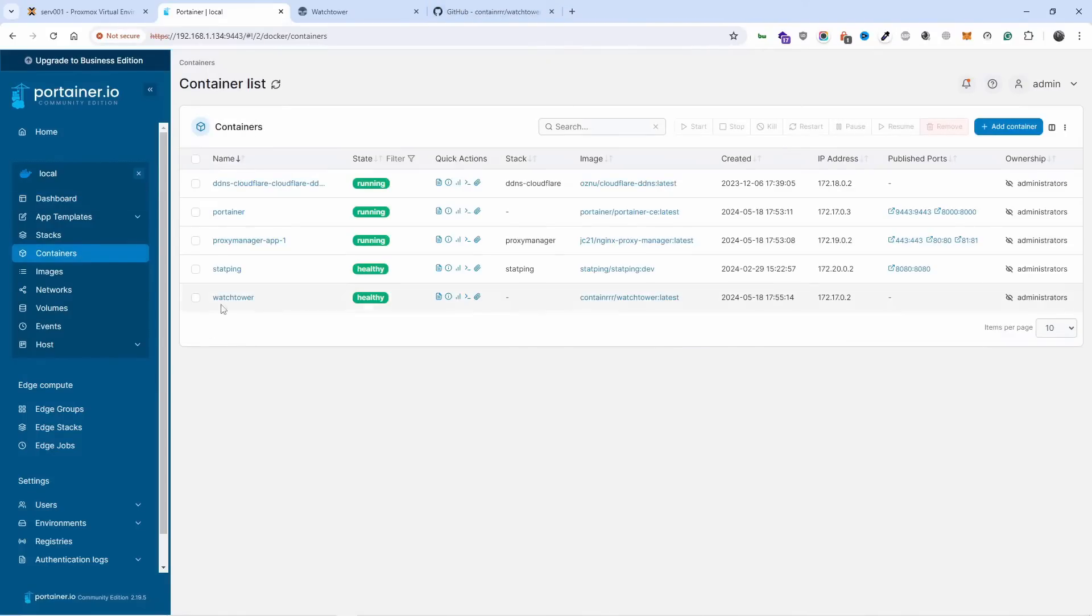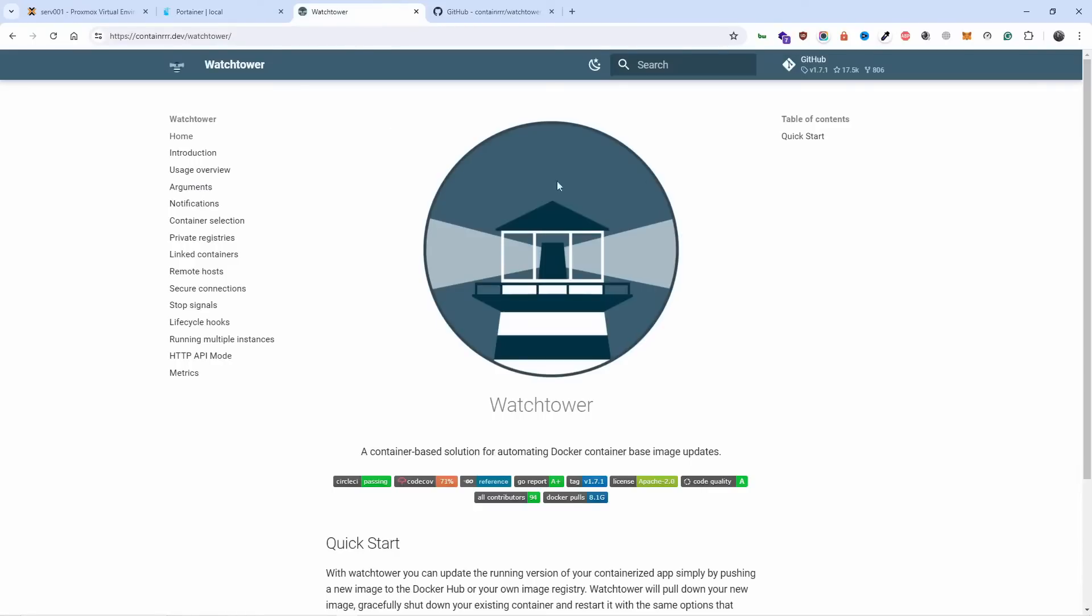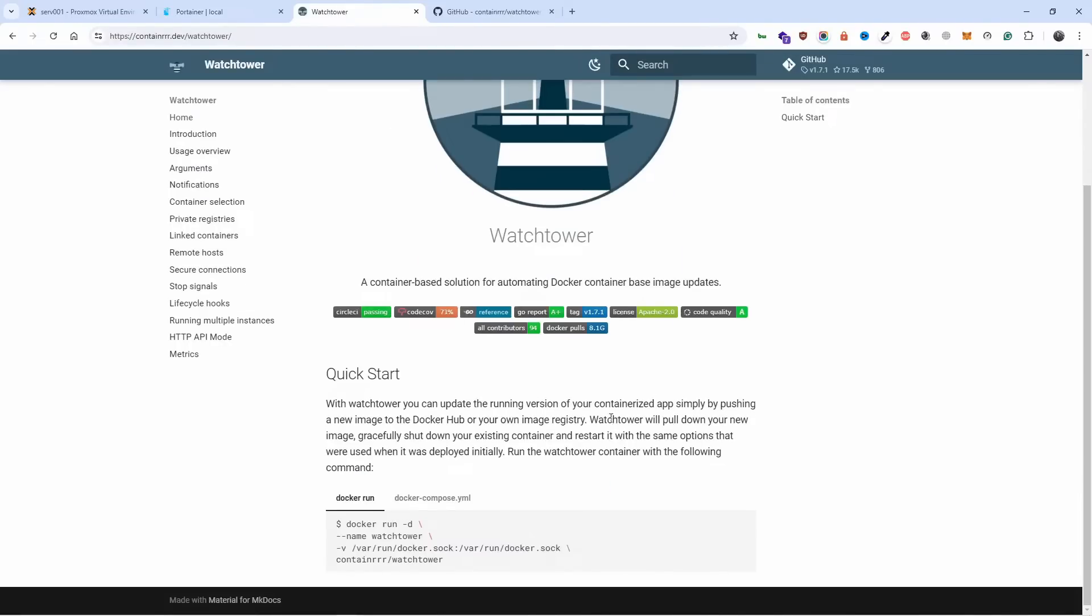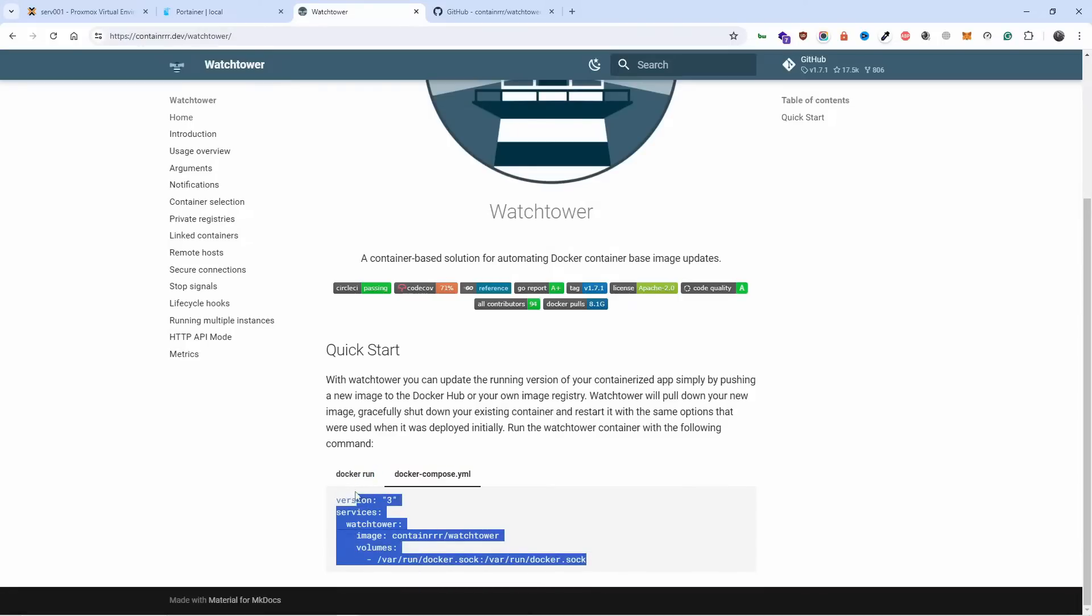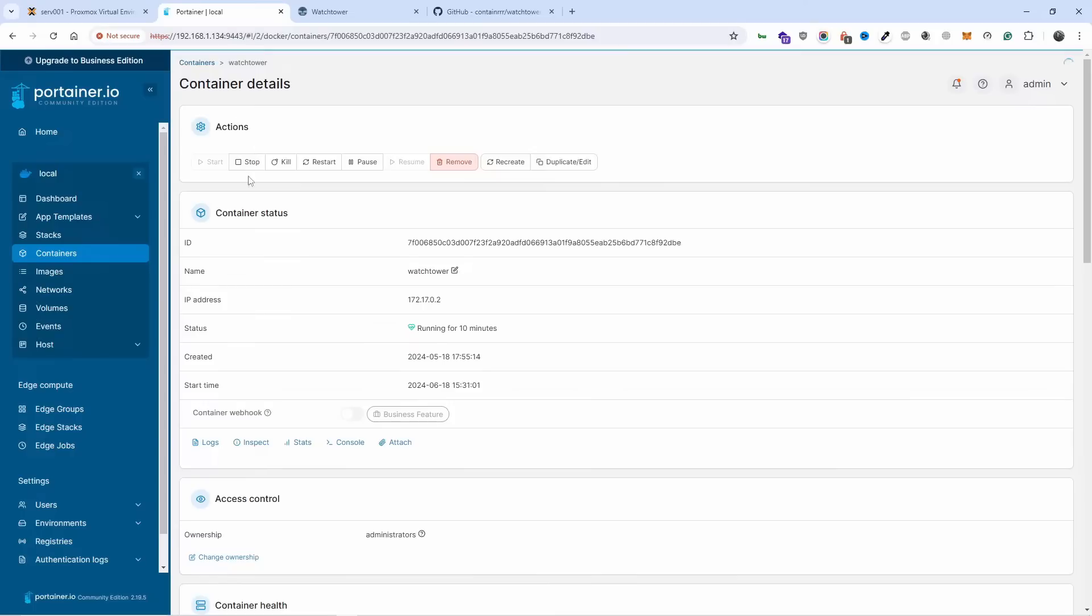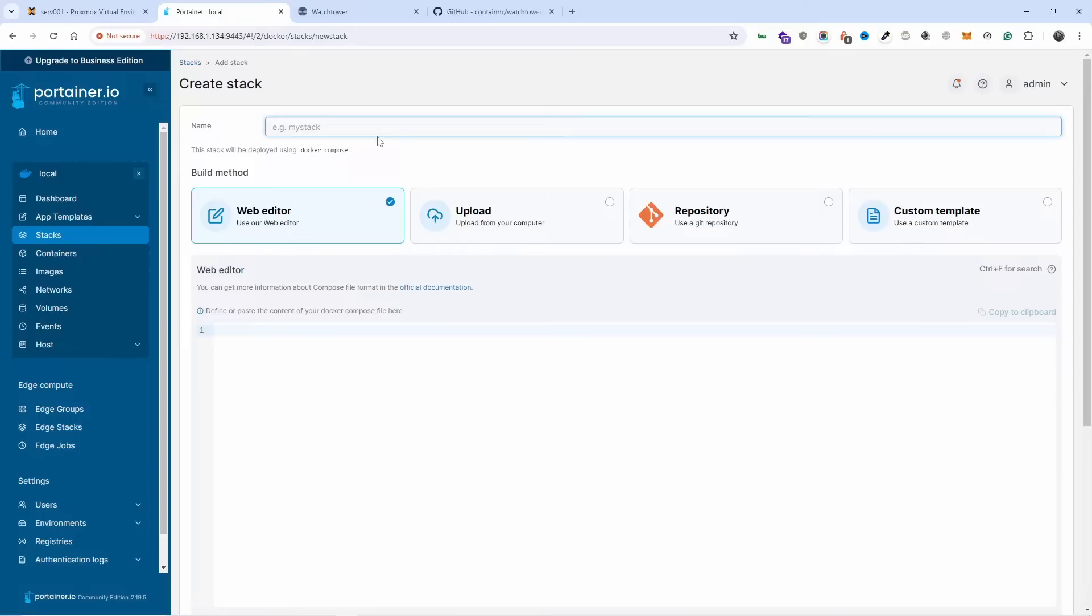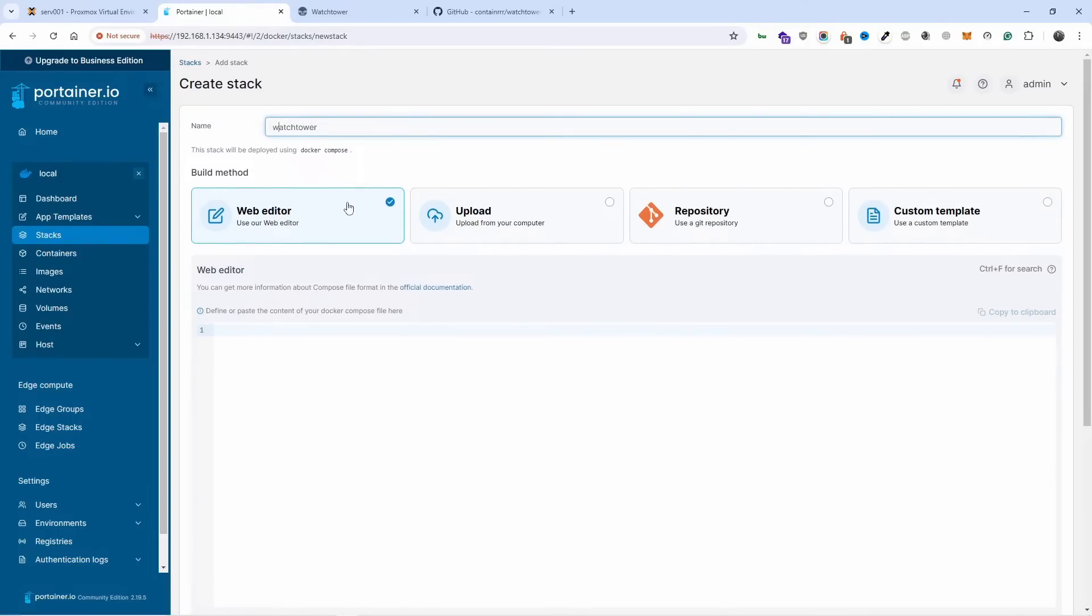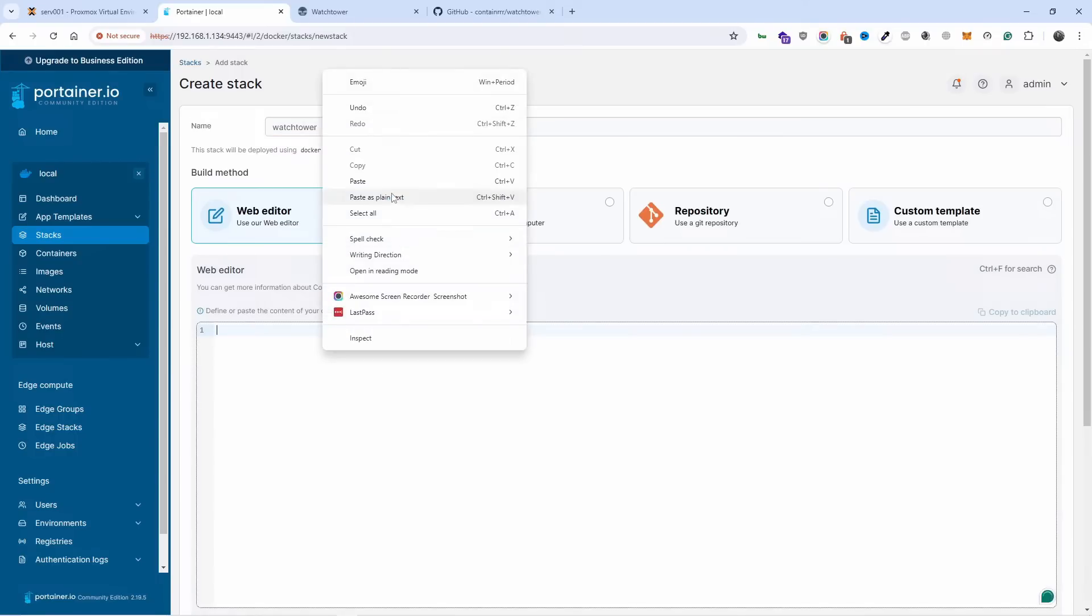So it's called Watchtower. This is what you need to do and that's all you need. You could do it via Docker Compose if you wanted to. Let me copy that. What you do is go to stacks, add a new stack, and I'm gonna paste it here.